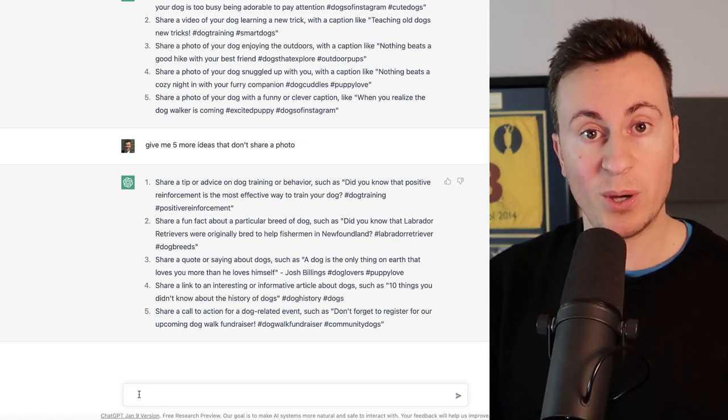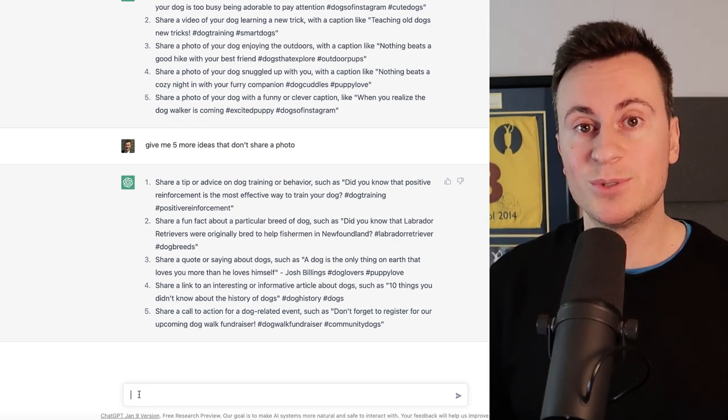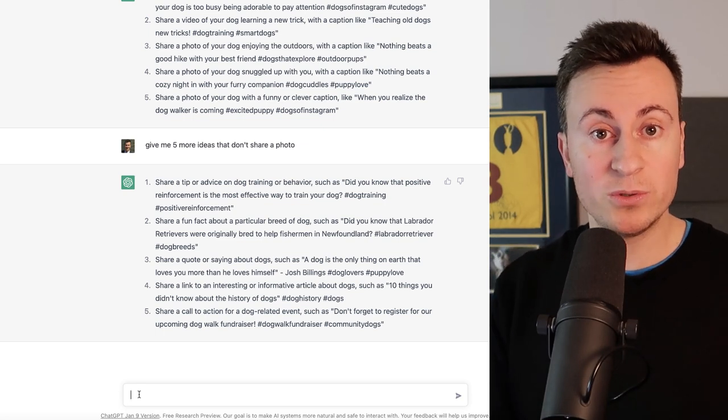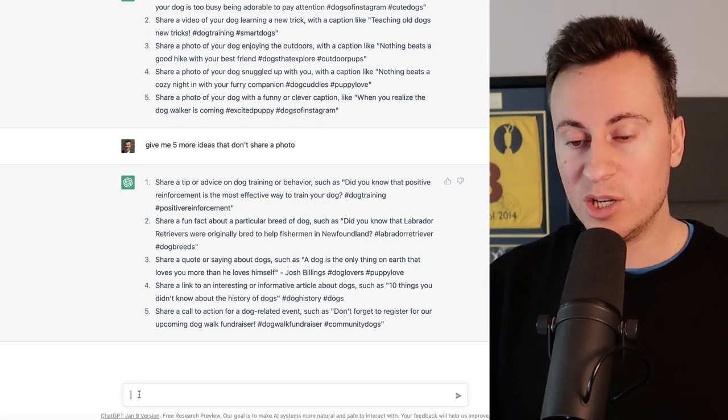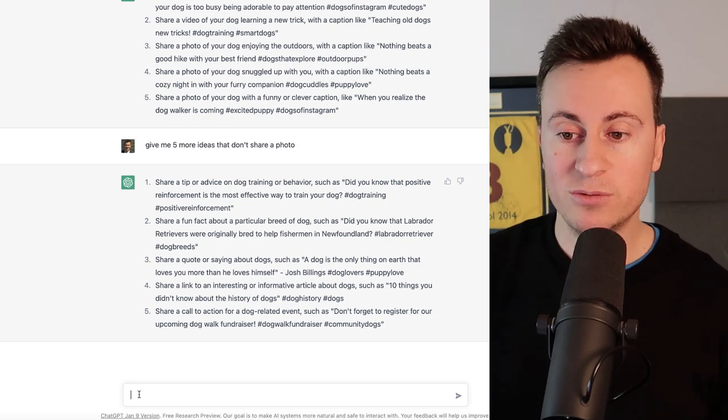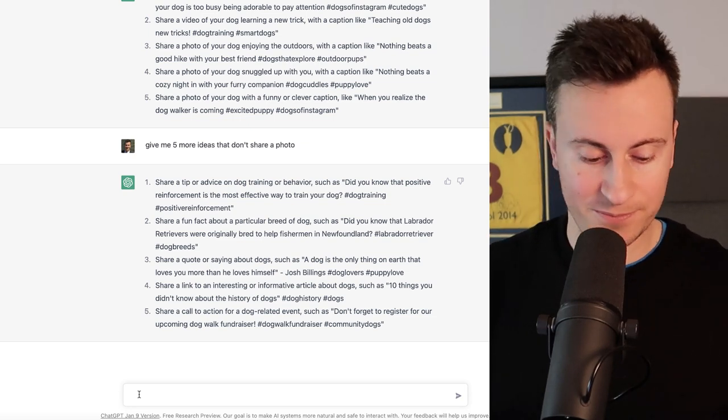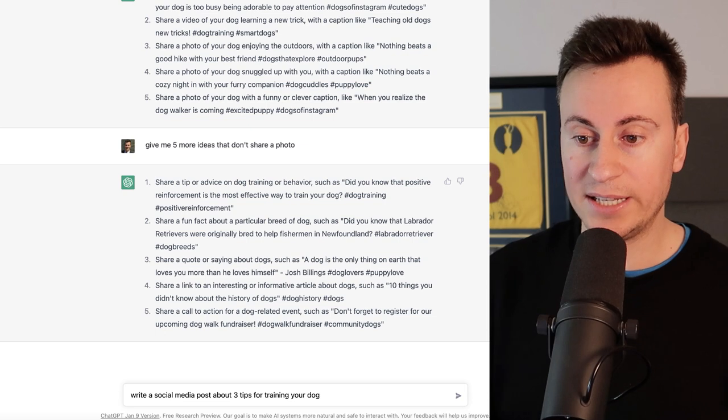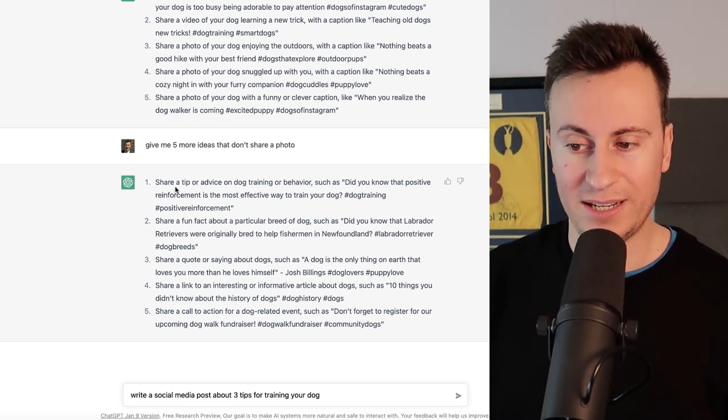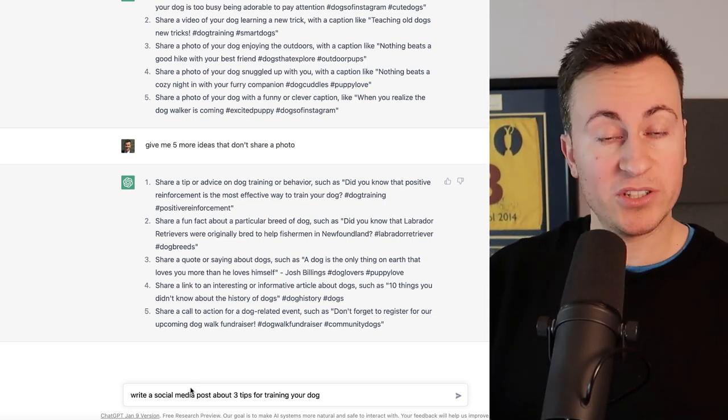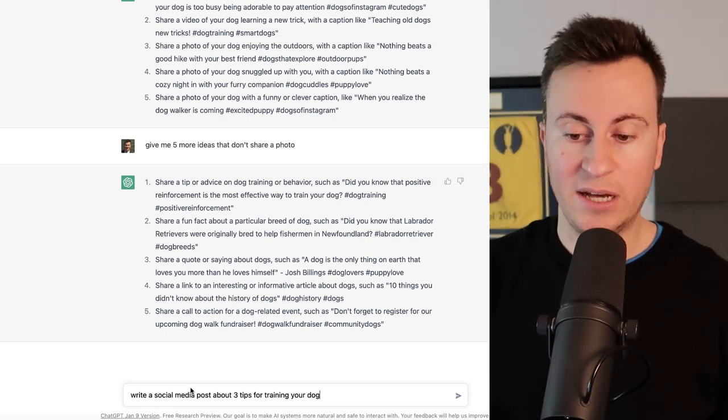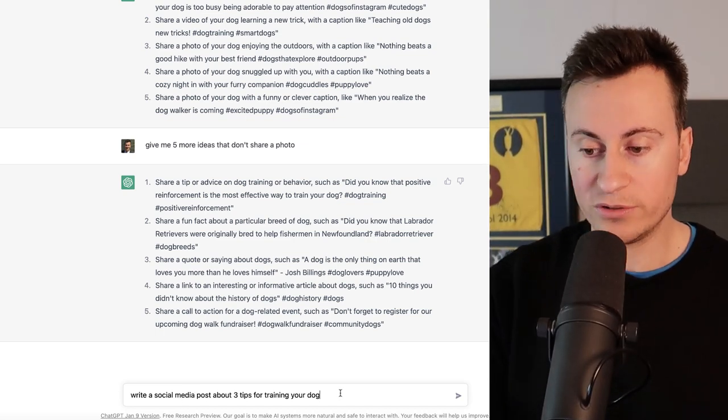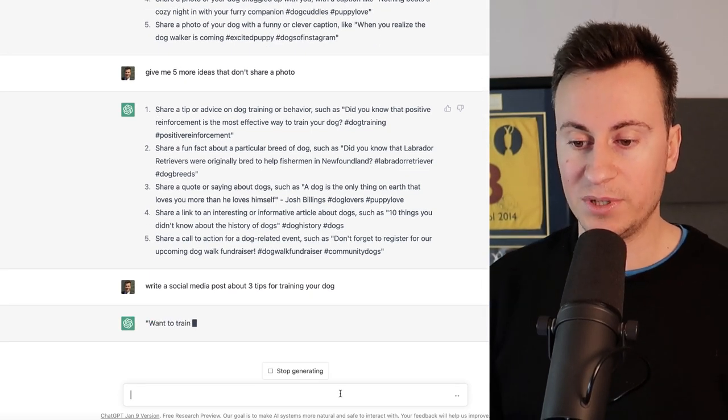Now that you have your ideas, moving on to application five leads in nicely which is actually writing that idea and putting a post together. Again when it comes to writing and capturing an interesting post, unless you're a creative person then you're probably going to struggle a little bit with it. So what we can do is we can ask ChatGPT to do it for us. So we've asked ChatGPT to give us the ideas. Idea number one was to share a tip or advice on dog training or behavior. So I'm actually going to ask it now to write the post on that idea. So write a social media post about three tips for training your dog, and let's hit enter and see what it can come up with.